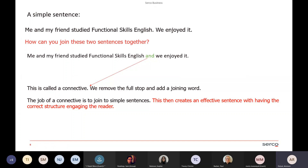A simple sentence: 'Me and my friend studied functional skills English. We enjoyed it.' Two simple sentences next to each other. Joining these together, we take out the full stop and add a connecting word: 'Me and my friend studied functional skills English and we enjoyed it.' The word 'and' is where your connective comes in. You're joining two sentences together and that's when your mixture of short and complex sentences starts to come in. Always remember the sentences you merge need to have a similar subject.